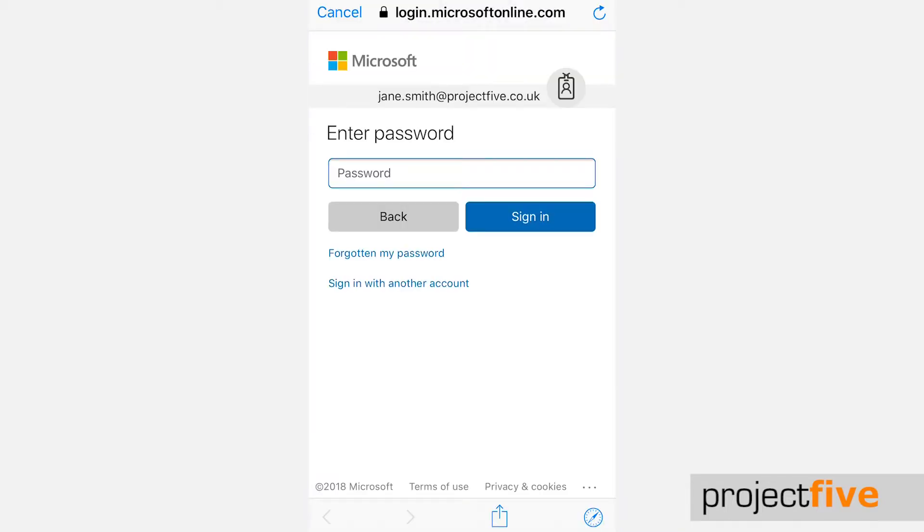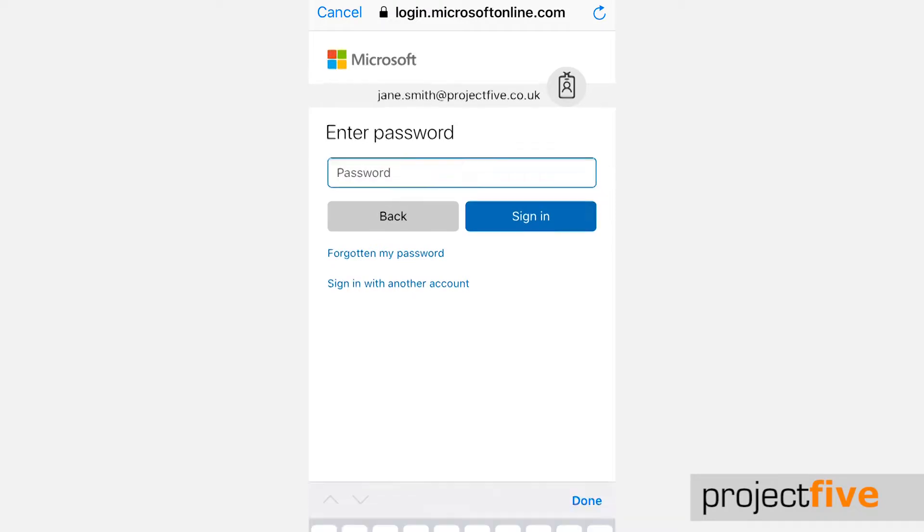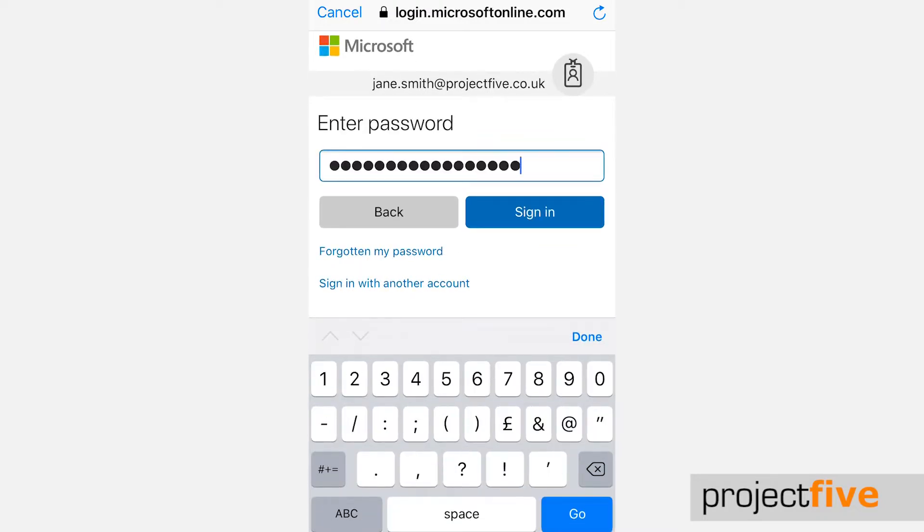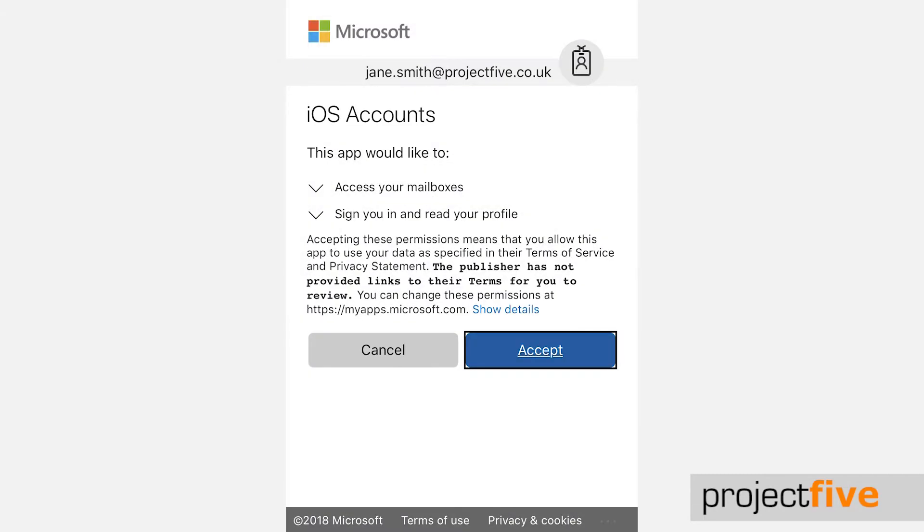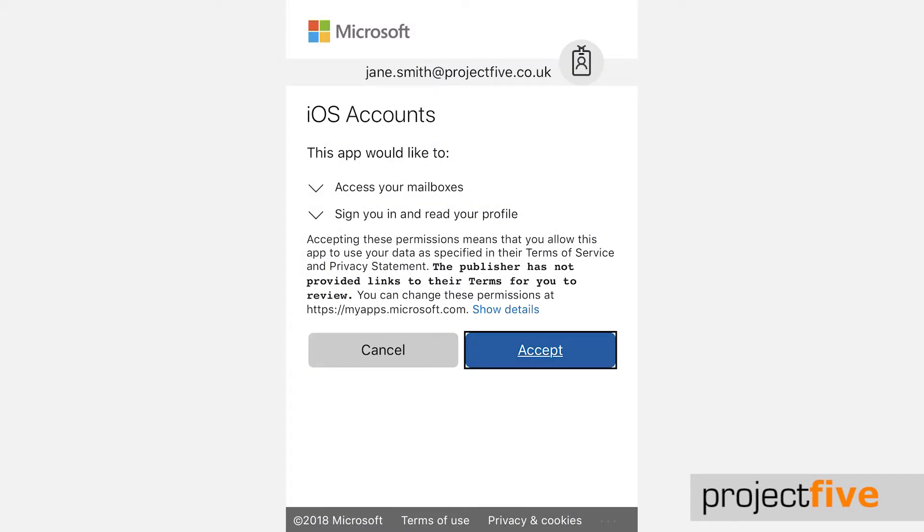You will then be prompted to enter your password. Then click sign in. At this point you may be shown a screen with permissions. Click accept.